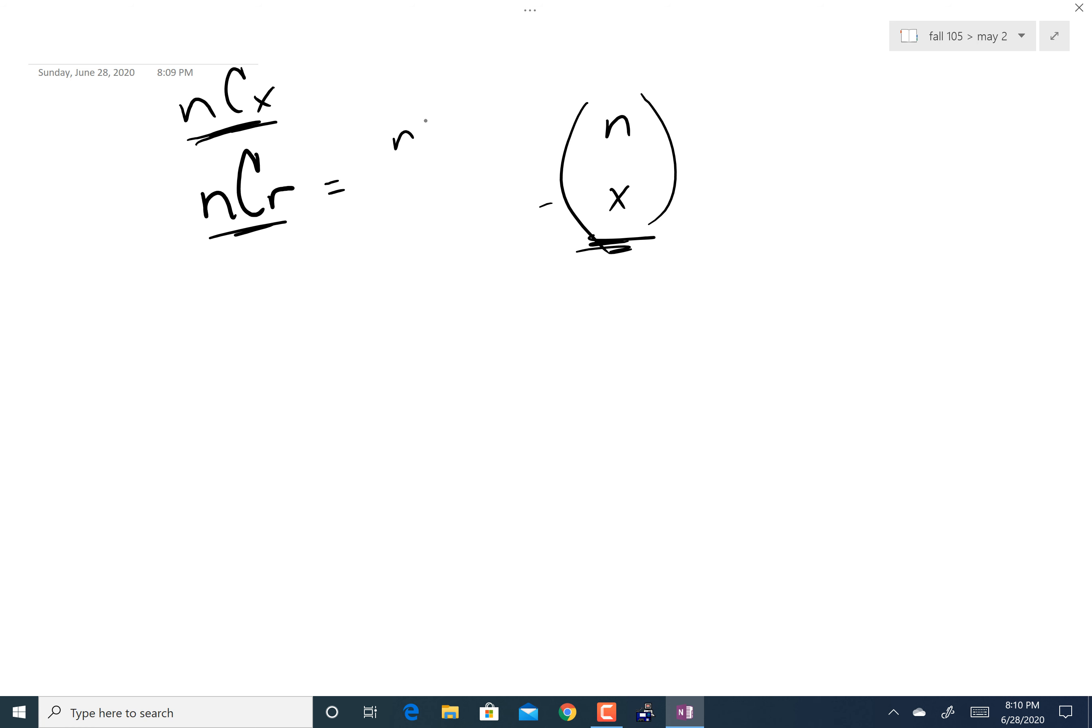The formula for this, which is in the video, is n factorial over n minus x factorial times x factorial, which is exactly the same as this.